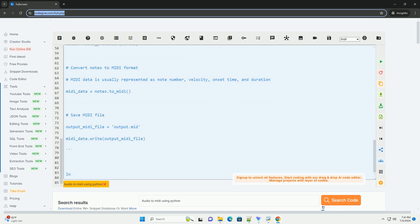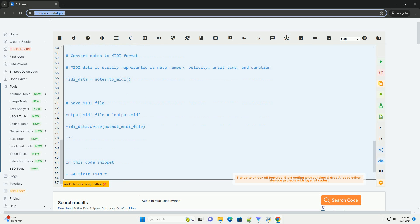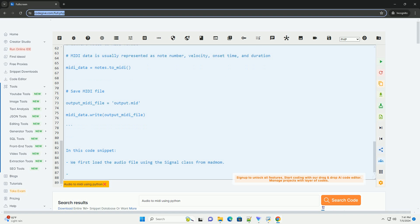Step 2: Convert Audio to MIDI. Here is an example code snippet that shows how to convert an audio file to a MIDI file using the MadMom library.